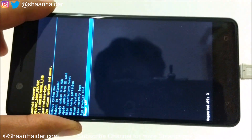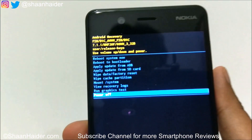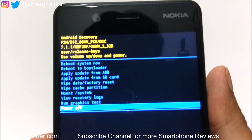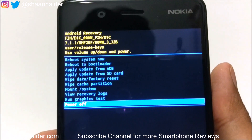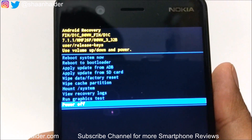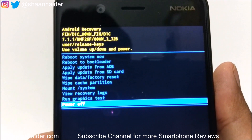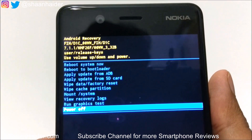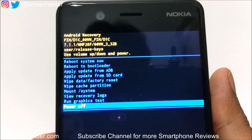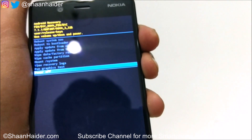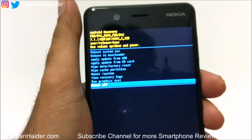And here you go — you can see that the recovery menu is now available and all of the options are there as well, like reboot to bootloader, apply update from ADB, apply update from SD card, wipe cache partition, and all of the usual recovery menu options and features.